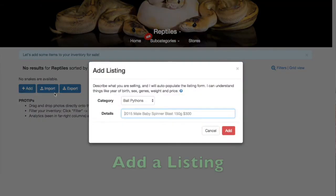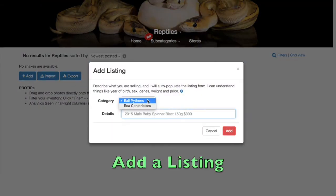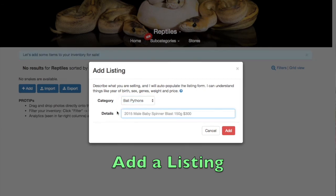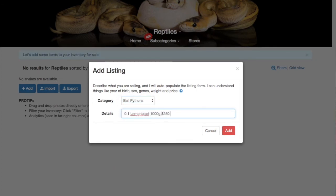First, choose the category of your animal, then type in a description. You can include many fields, such as sex, quantity, genes, weight, price, ID number, and more.